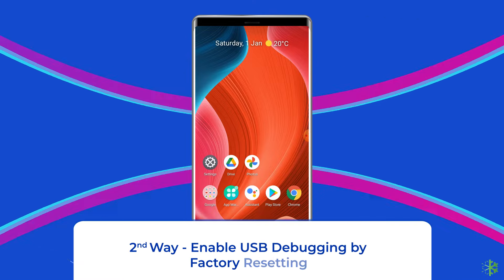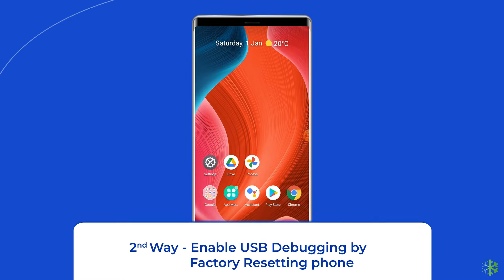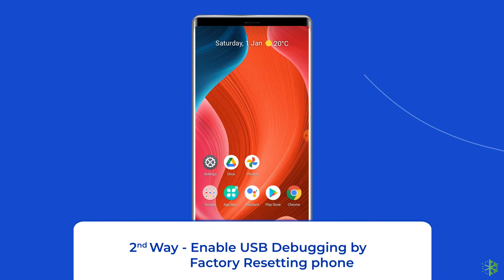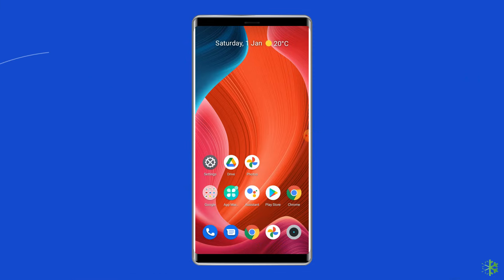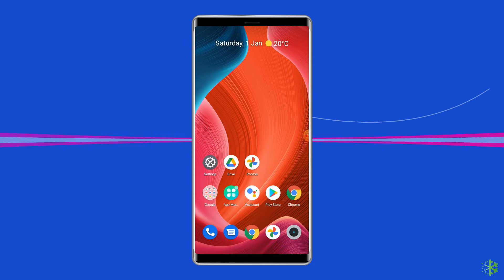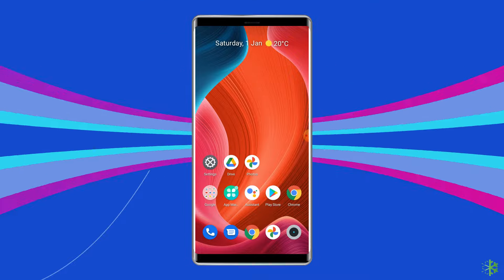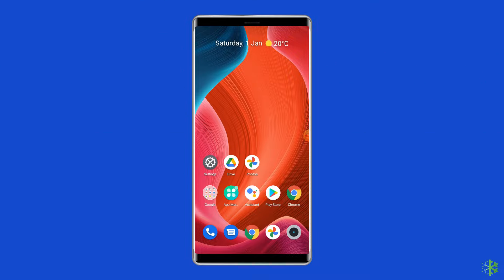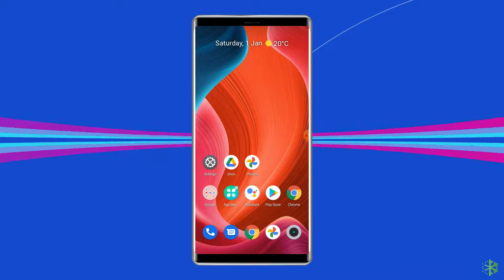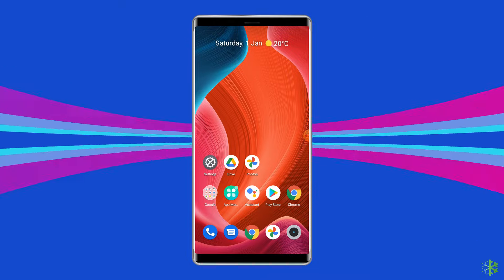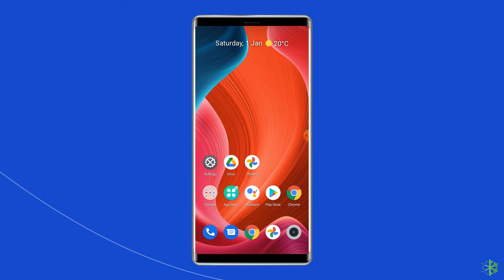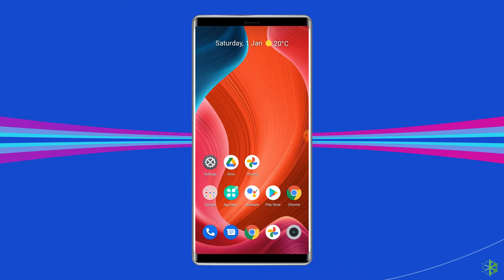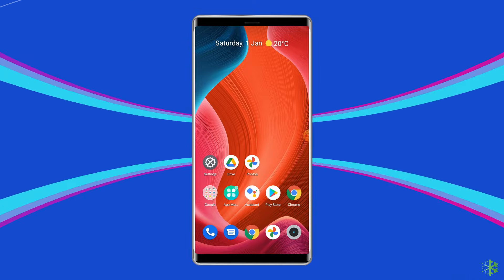Second way: enable USB debugging by factory resetting the phone. In this method, you need to factory reset your phone to bypass the Android phone's screen lock and enable the USB debugging option. Before moving forward, make sure to backup your phone, as performing a factory reset will remove all the data.